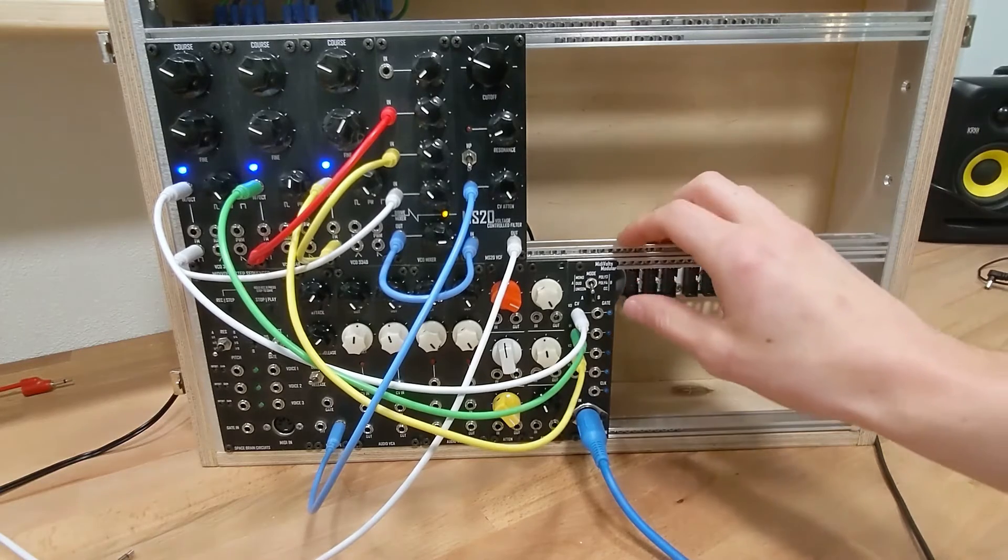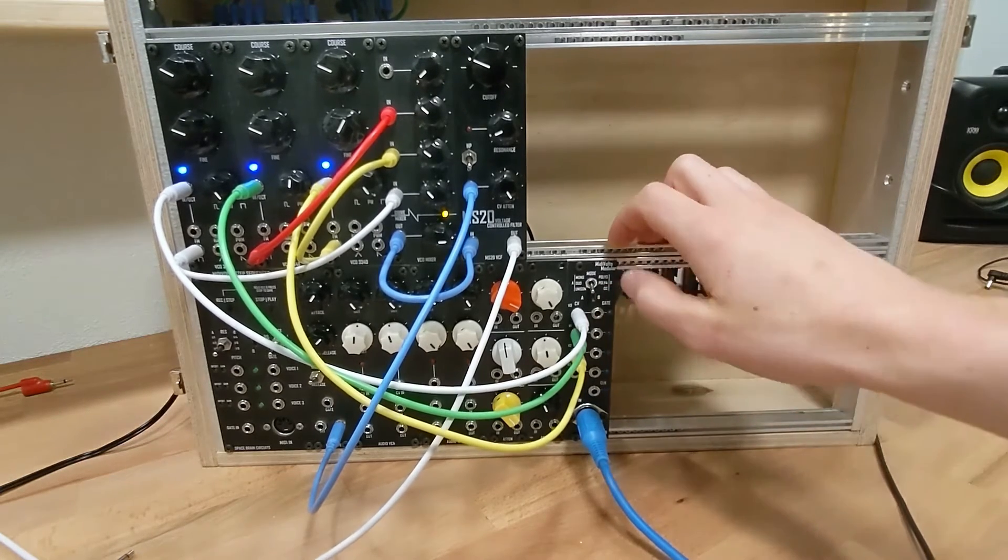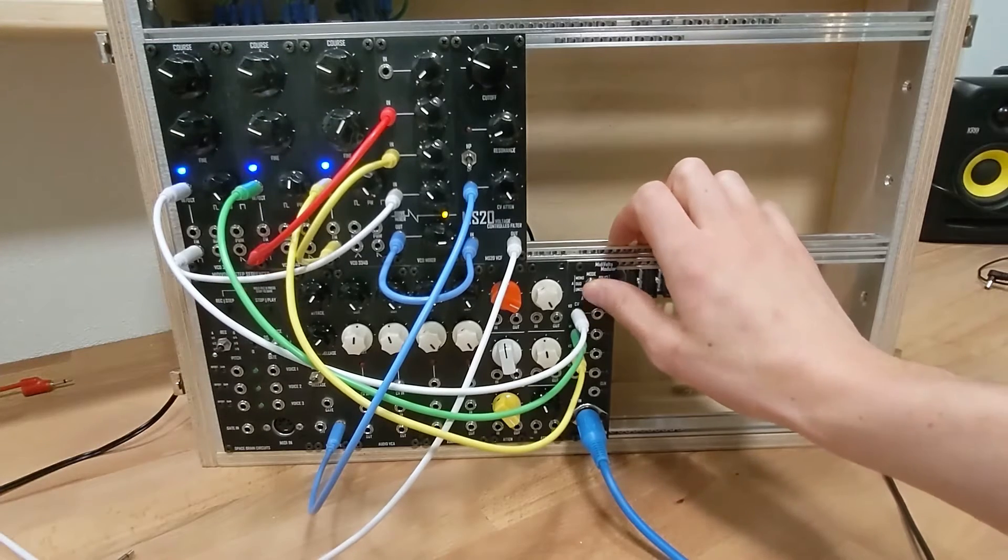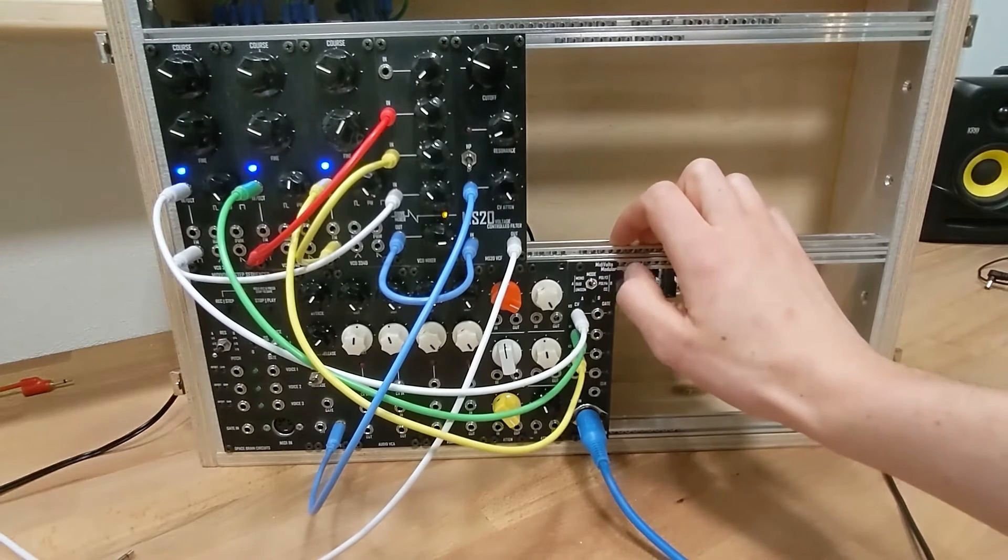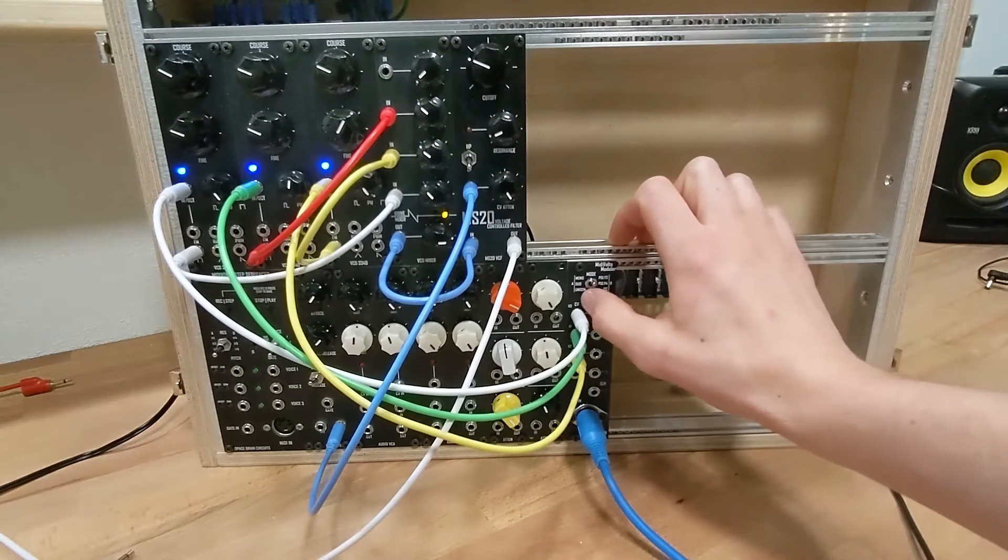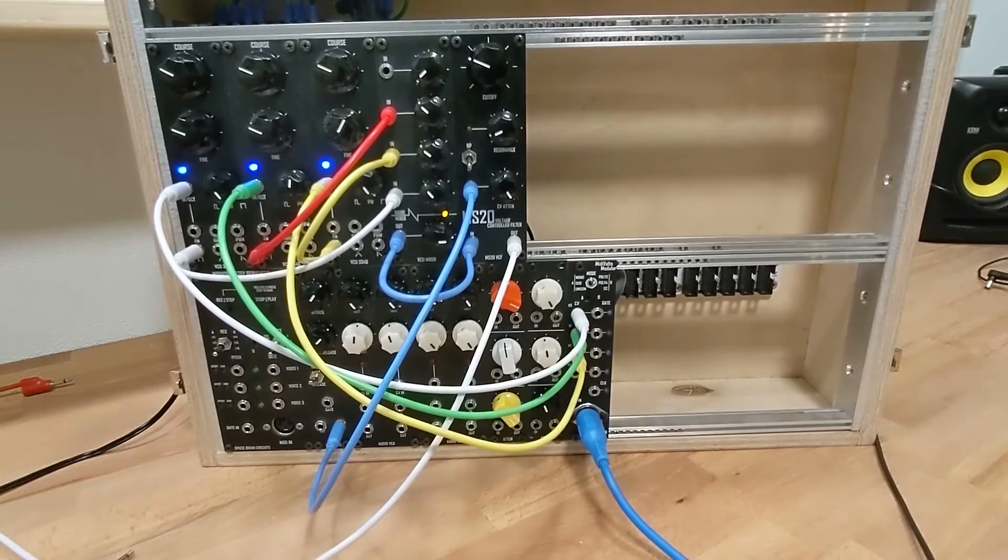So once you're happy with that, then you can just switch it to one of the poly modes. Because I have three oscillators, let's do poly three. And because I'm on this side, let's switch that to B, and then we should be able to get some chords here.